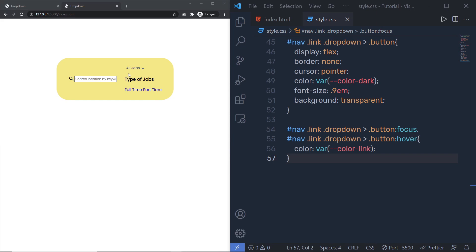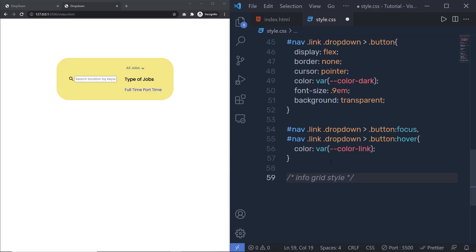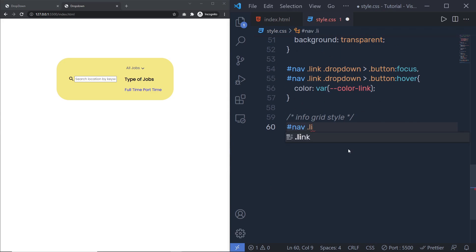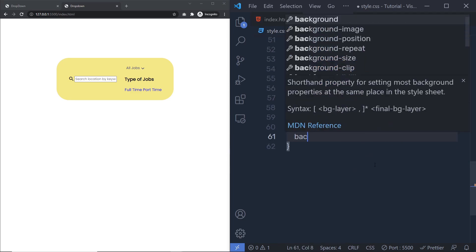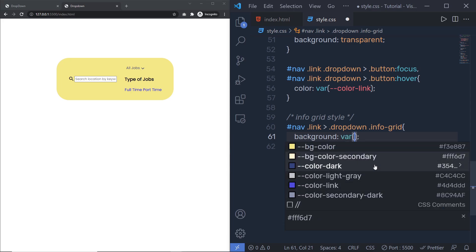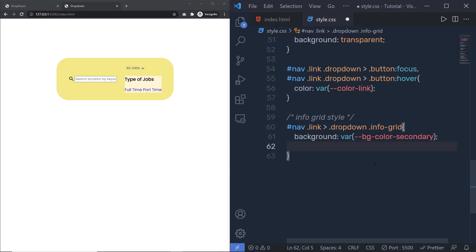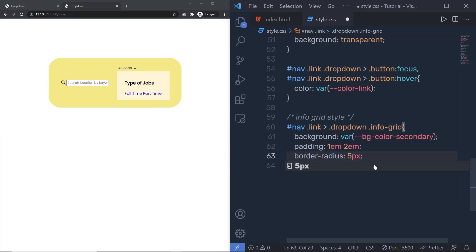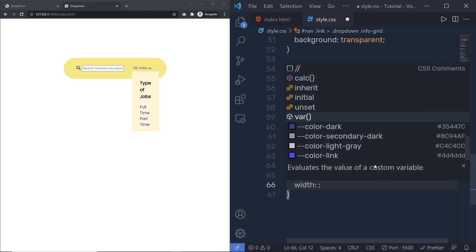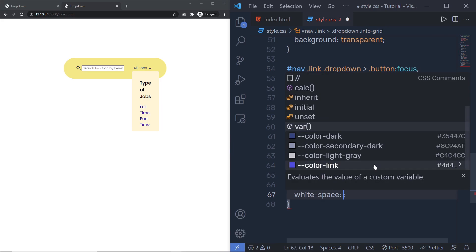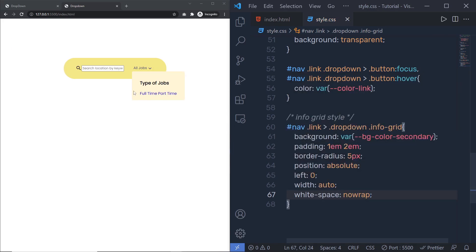Now let me select the info-grid and specify some styles. I'll select nav > .link > .dropdown > .info-grid and set a background using 'var(--pg-color-secondary)', padding of 1em top/bottom and 2em left/right, border-radius of 5px, 'position: absolute', 'left: 0', 'width: auto', and 'white-space: nowrap' so the content doesn't wrap.